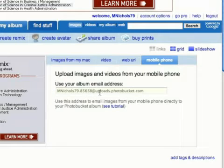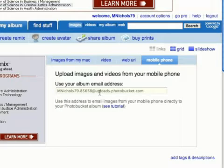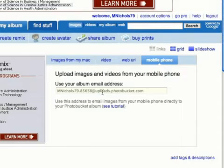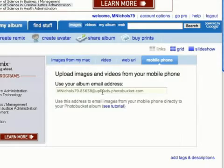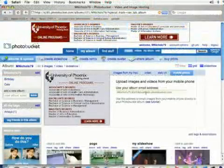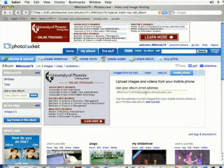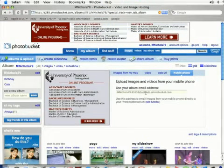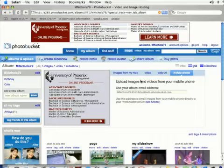Now if you want to upload a photo from your mobile device, your mobile device is going to have to be able to send emails. So what you're going to do is send an email to this address and attach your photo. It's not going to be instantaneous. It may take a couple of minutes to upload your photo from your mobile device.